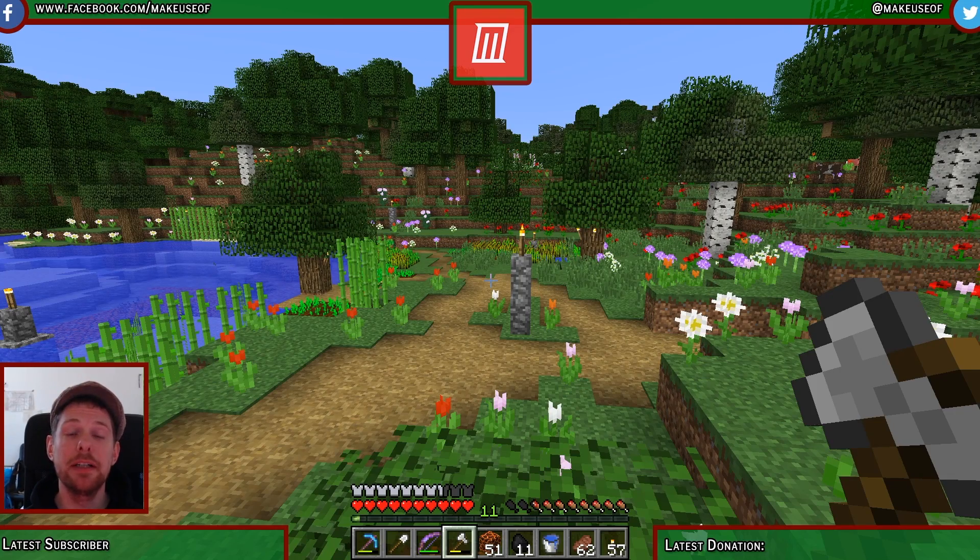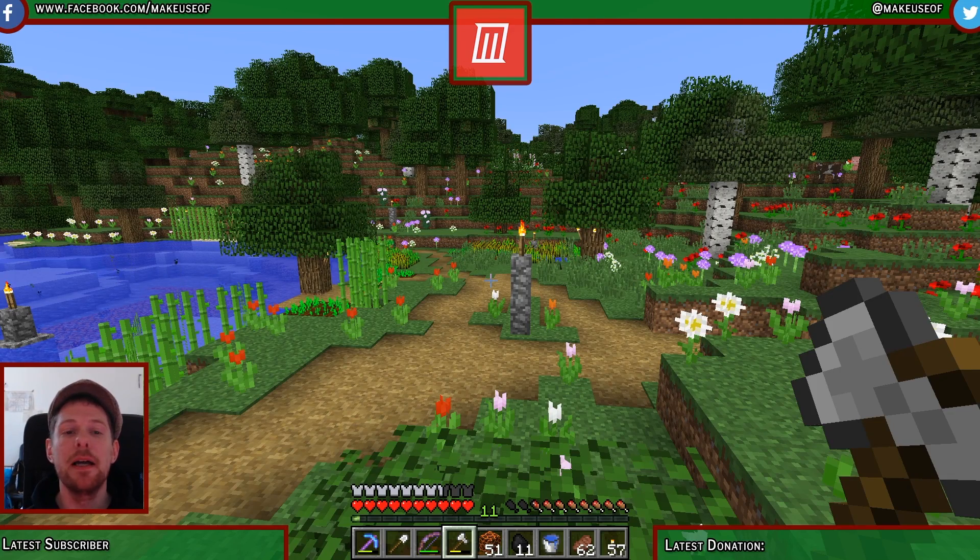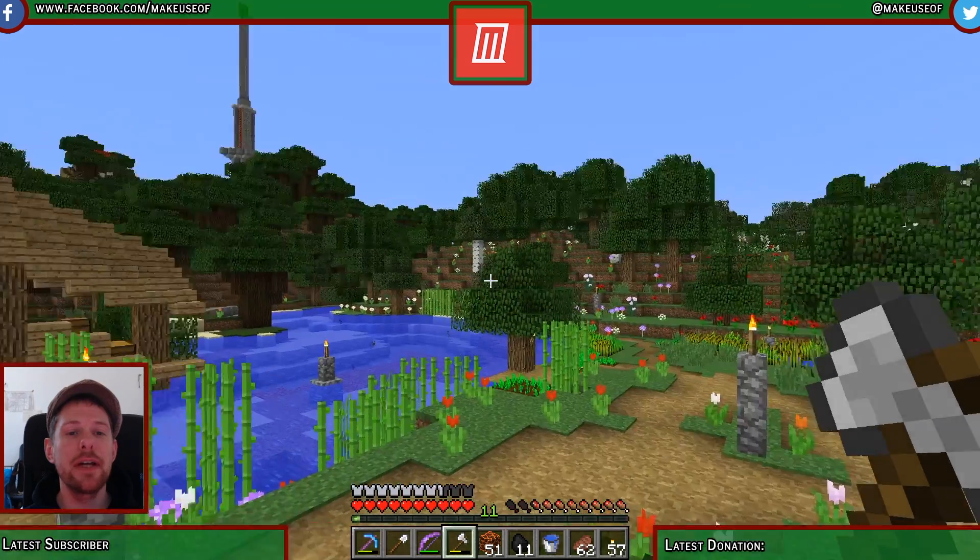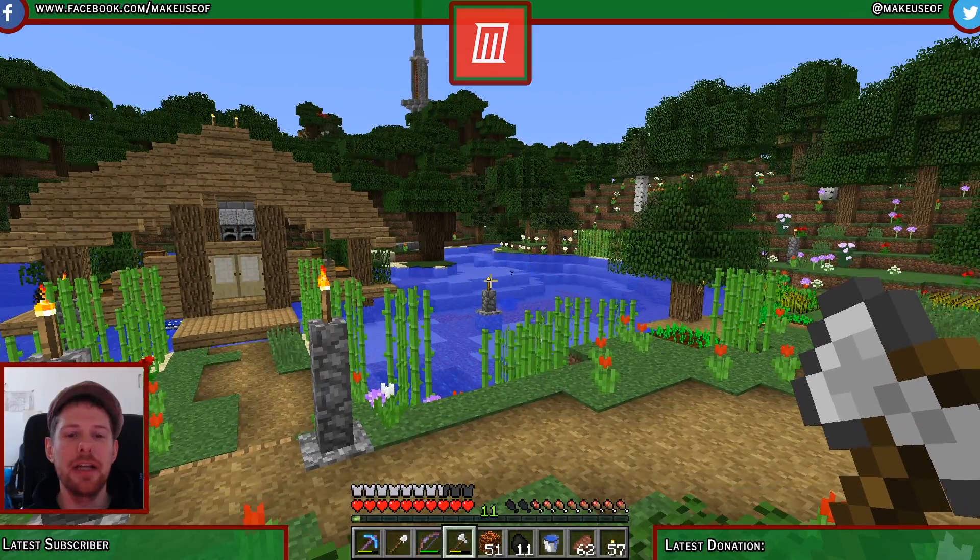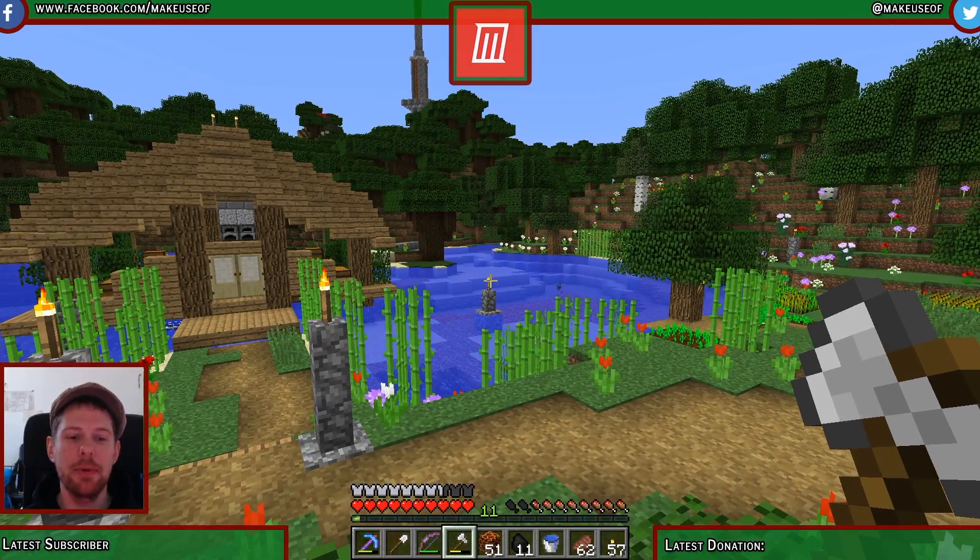Hi, my name is Ian Buckley and you are watching MakeUseOf.com. Today we're going to create a Twitch overlay using Photoshop.